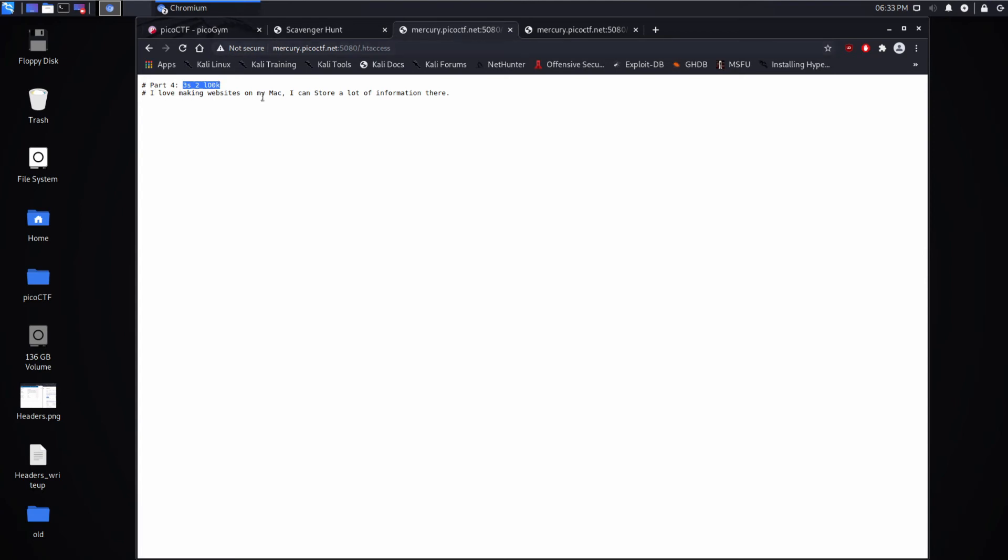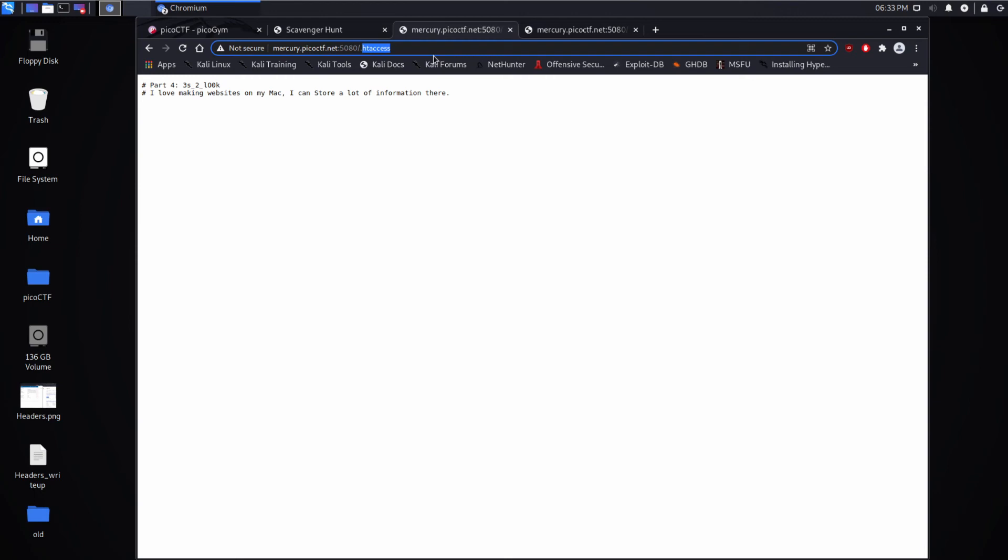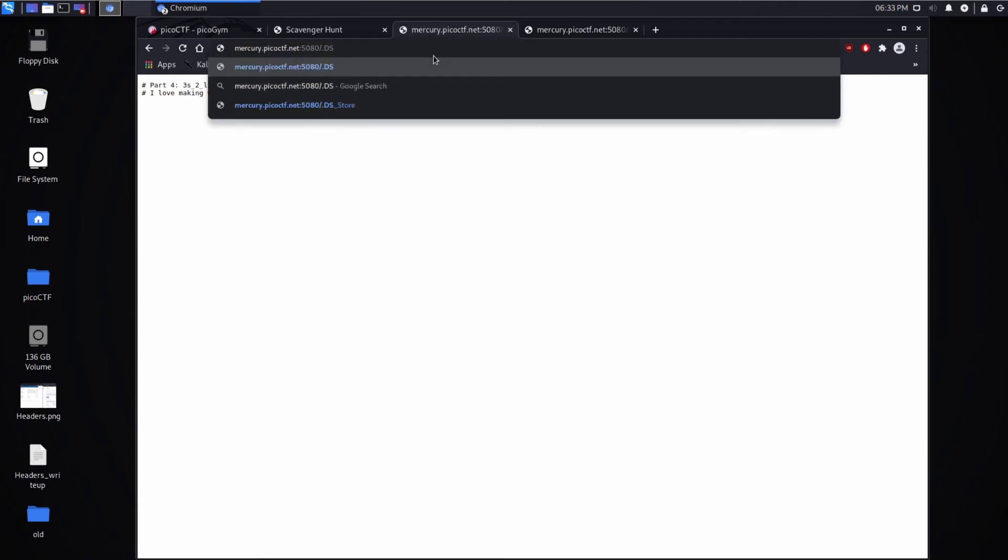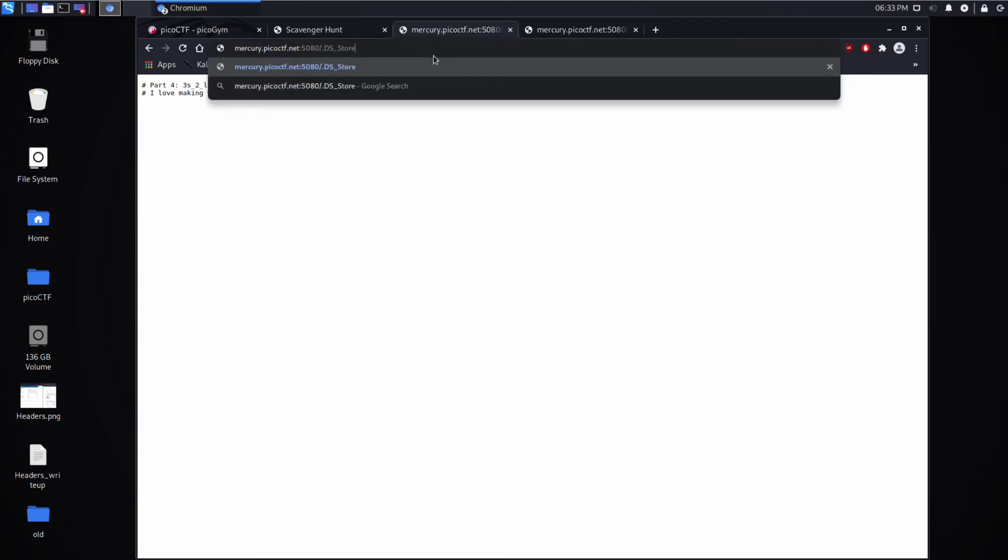I can store, and again, capitalizes store, a lot of information there. So I work on a Mac at work, and I know there's a .ds_store that's like a hidden file that's kind of a tracking of what's going on with the file system. So let's see if that's available.